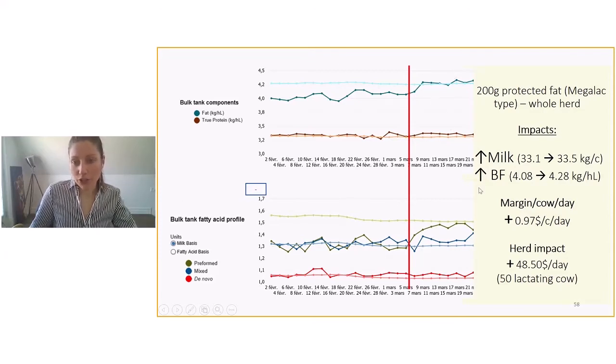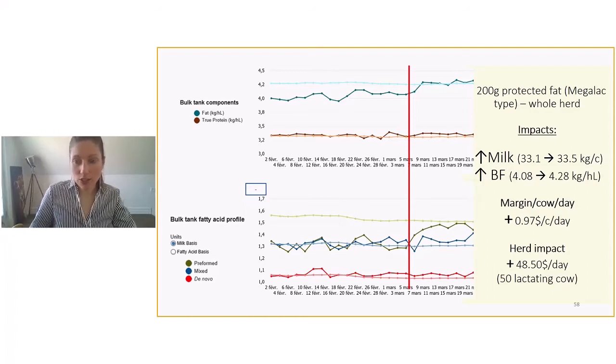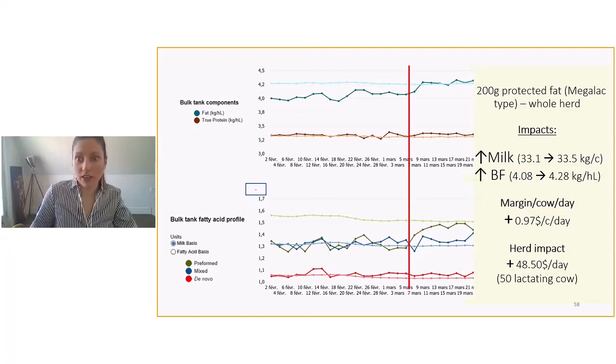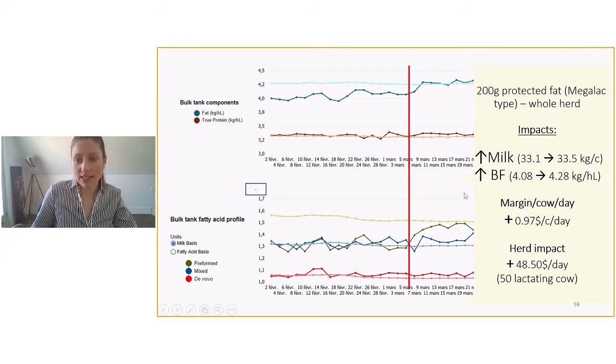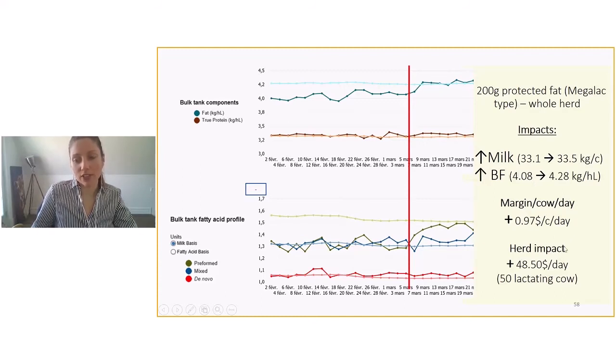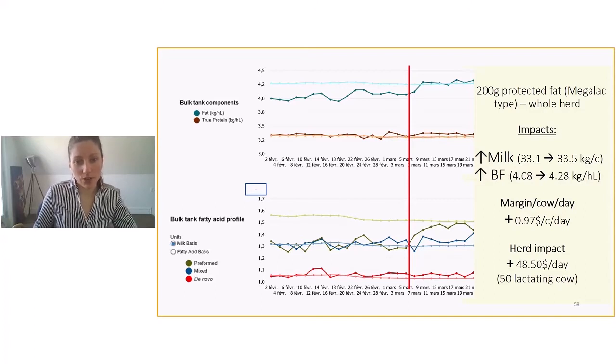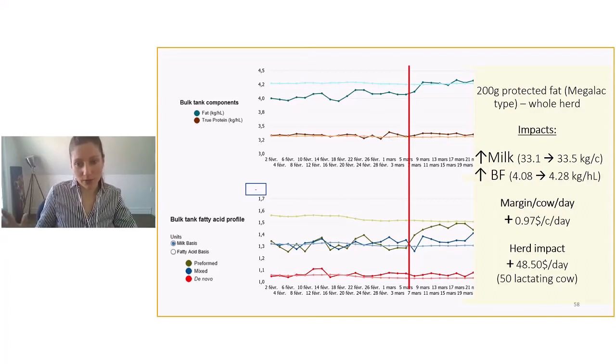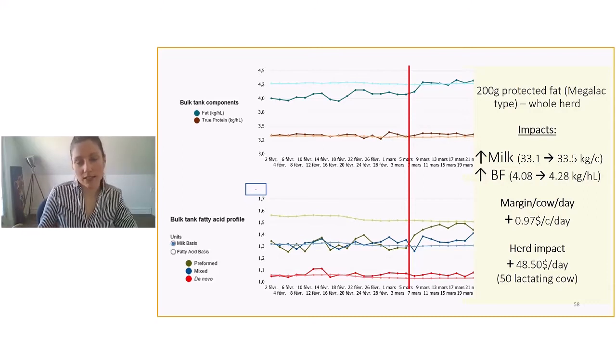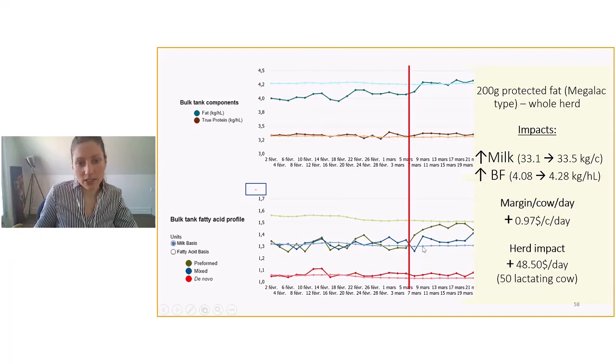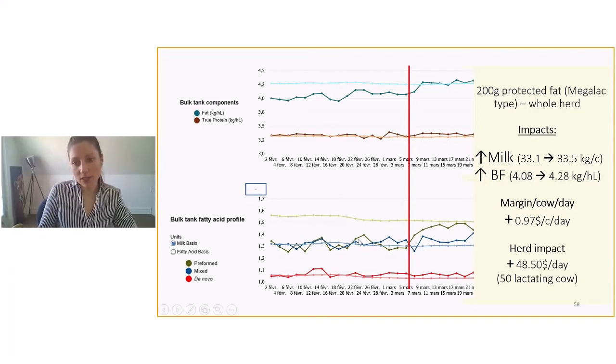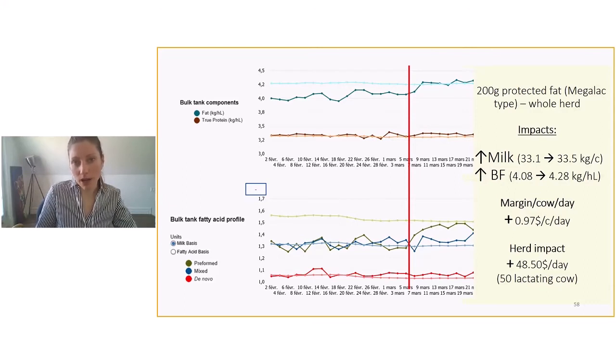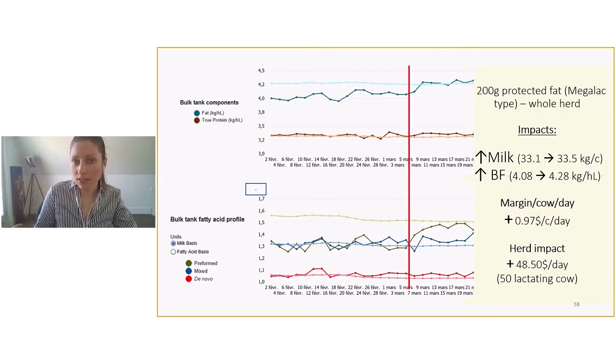For sure, adding protected fat in the ration does have a cost. So we looked at the margin per cow per day. And in this herd, the margin shown to be positive at 0.97 cents per cow per day. So for 50 lactating cow herd, it's an impact of $48.50 per day. So it's really interesting when you look into a profile and you look into recommendation to do an economical point of view and just make sure that the decisions that were taking place to increase some of these curves are beneficial in terms of profit on the farm. In this case, it had a herd impact quite positive. So we were really pleased to see the impact of Megalac in this farm.